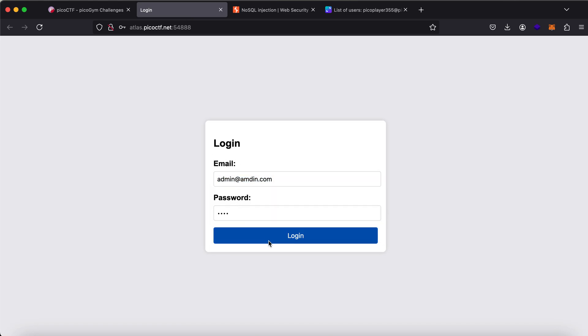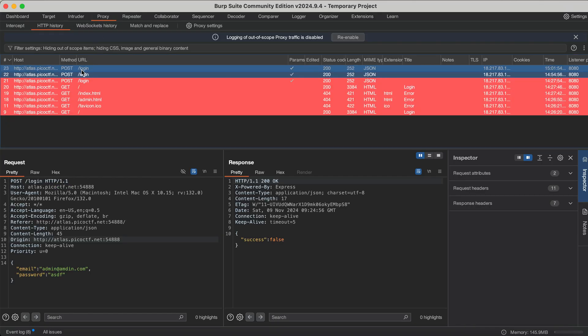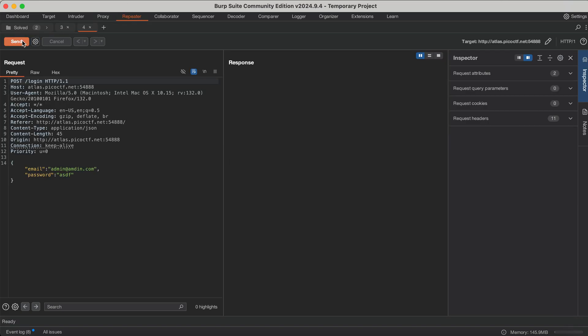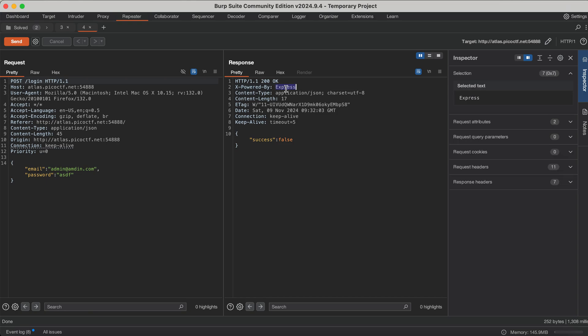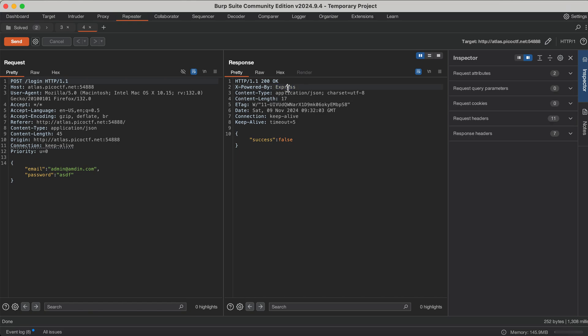The login page asks for email and password. If we send invalid credentials, we see success: false, meaning we are not logged in. If you see here, it says X-Powered-By Express. Generally, if Express is used, then the database will be MongoDB as a NoSQL database. And the languages will be Next.js or Node.js. So I have understood that. Now let me tell you how to exploit it.